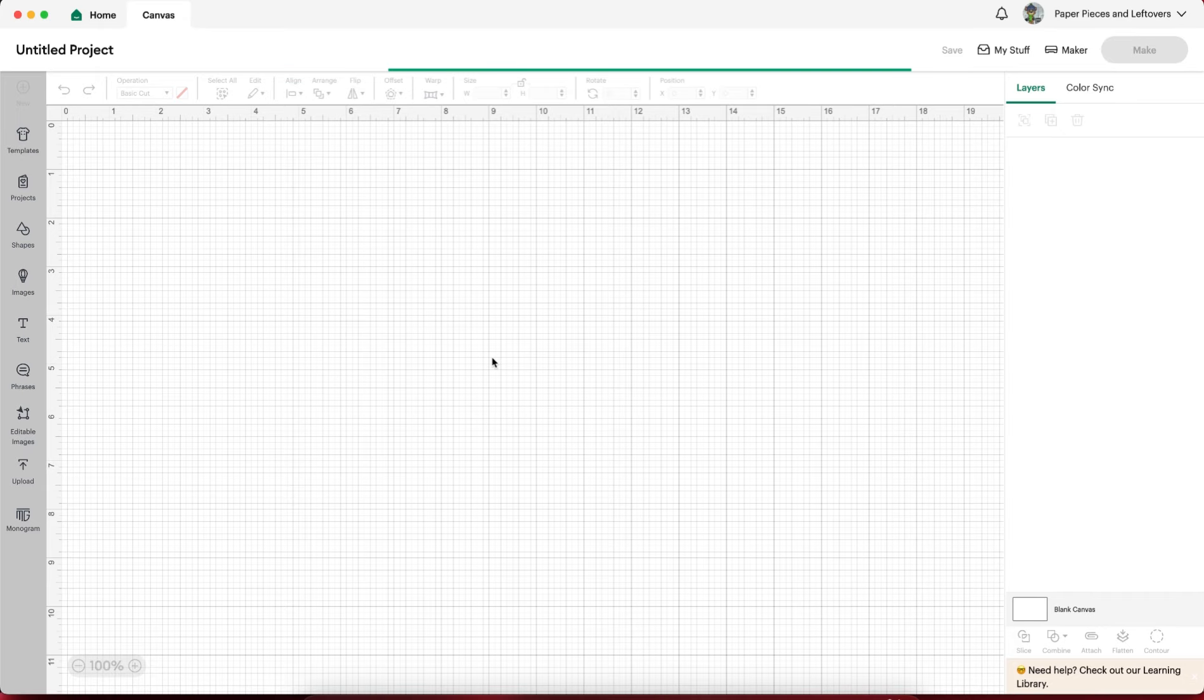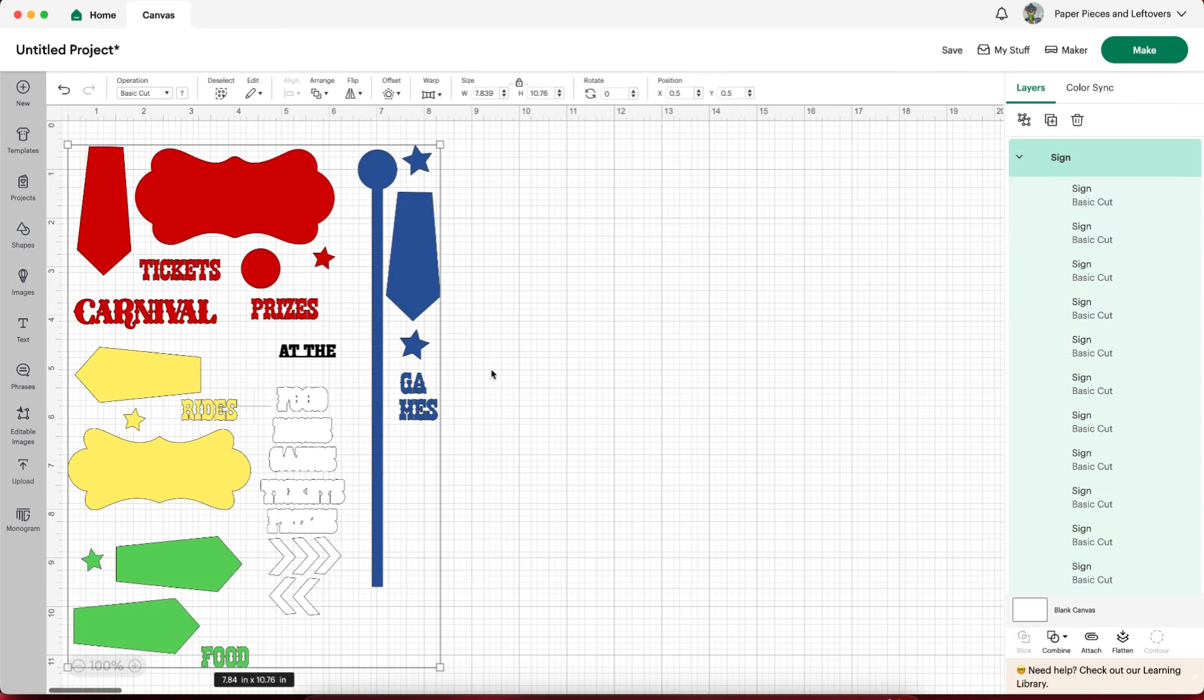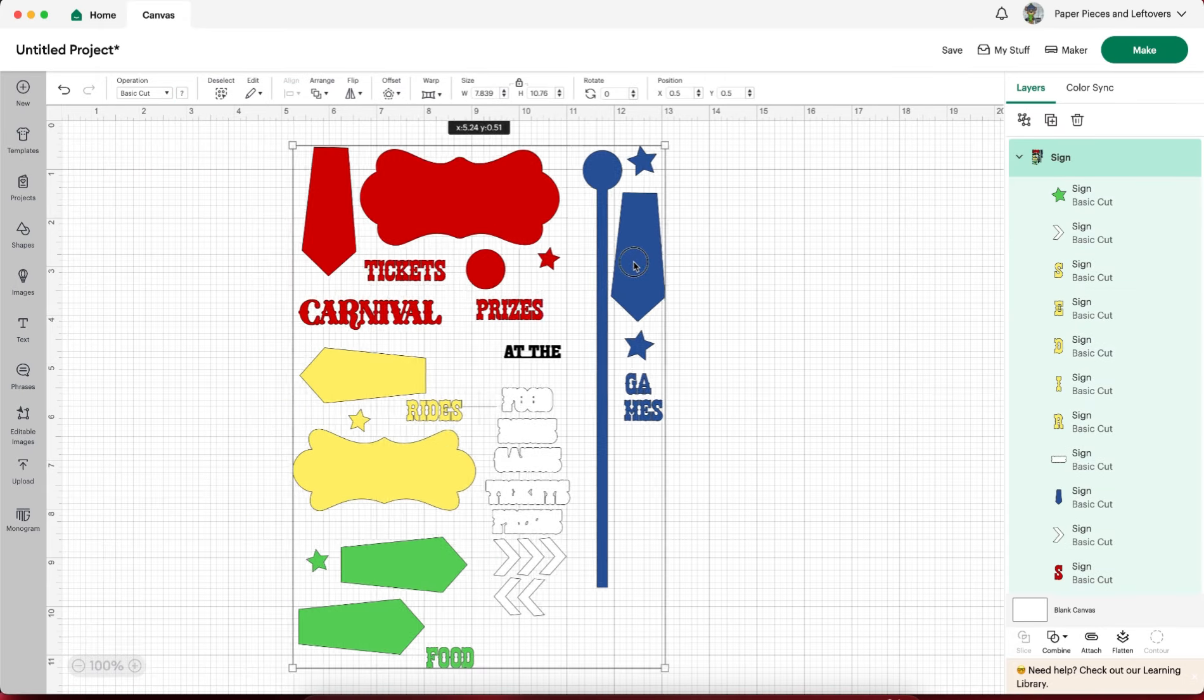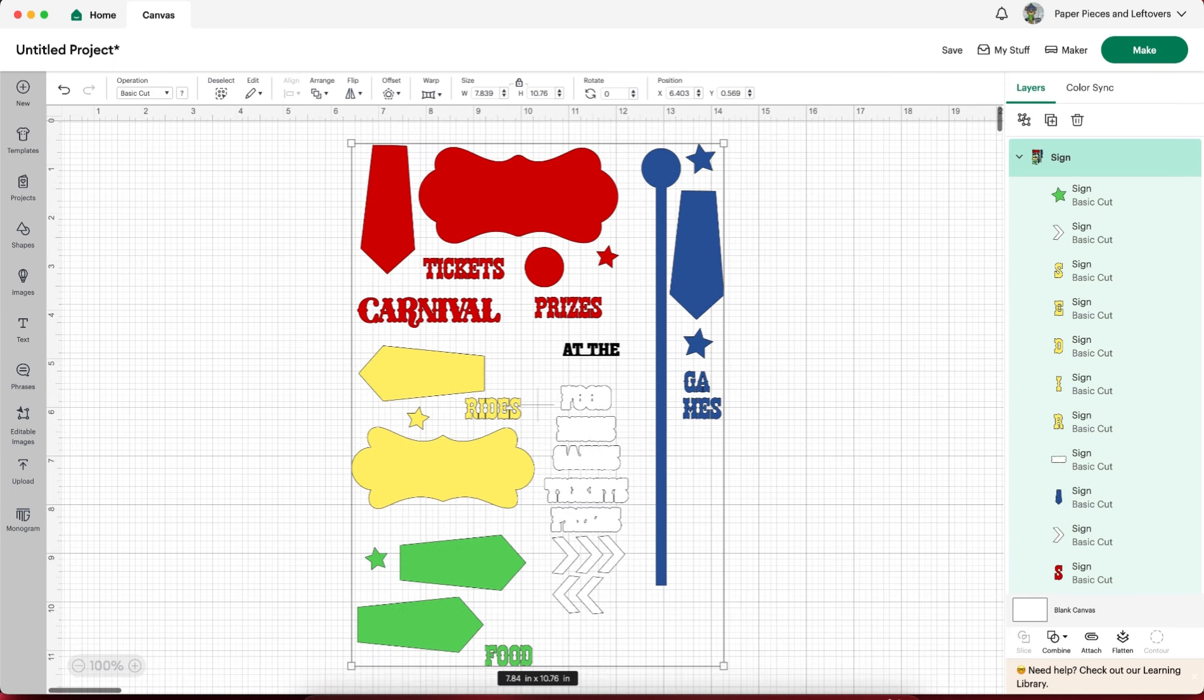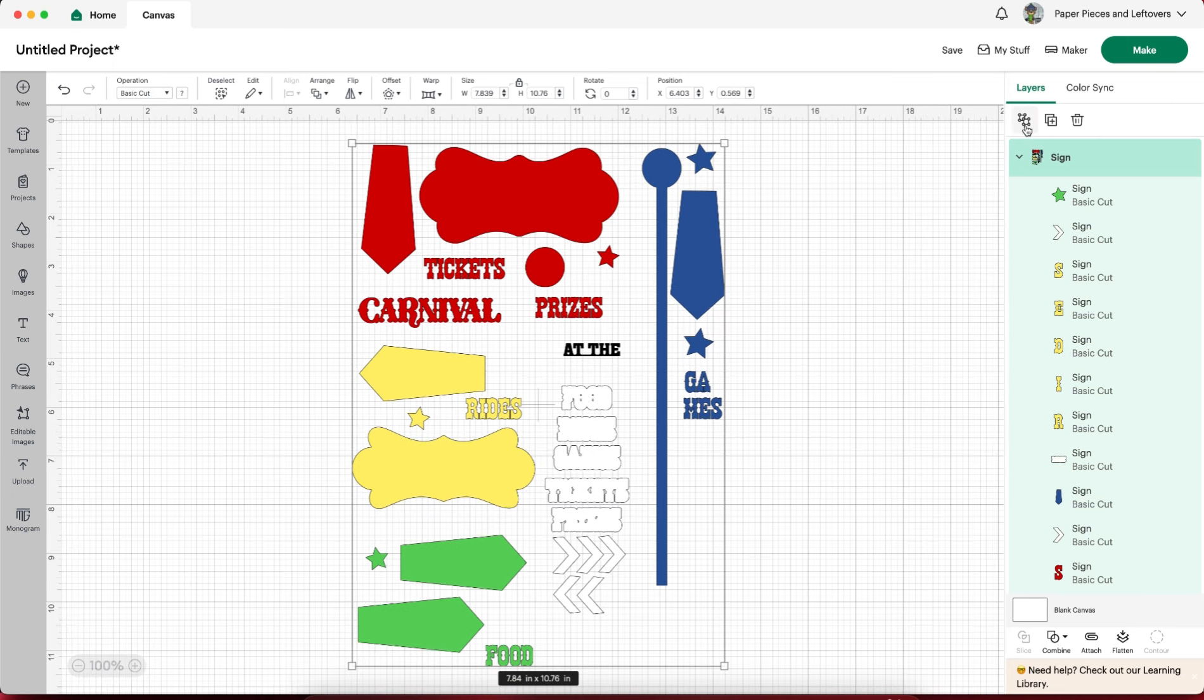Hi everyone, it's Shuri from Paper Pieces and Leftovers and I figured the first video that we would do together is a base and I found a hard one because this is the one I was working on.